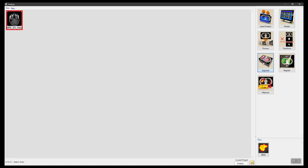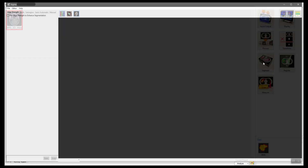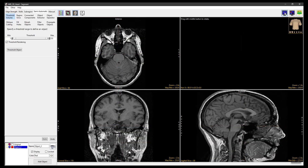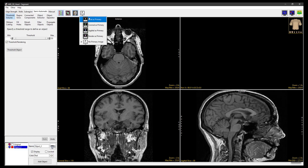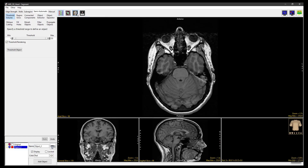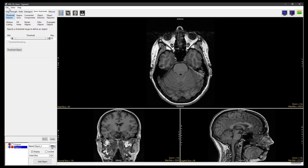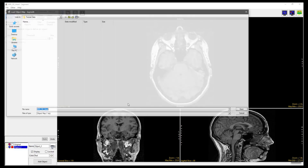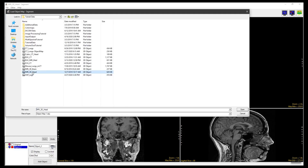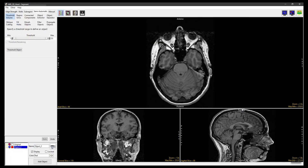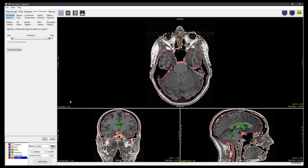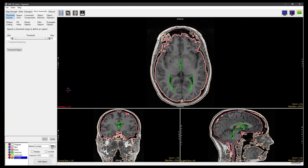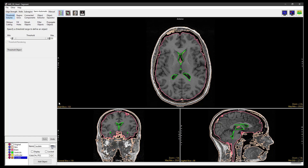To start, select the dataset and open Segment. In the Display Controls layout, set Axial as Primary and toggle off the render window. Select File Load Object Maps and load mri3dhead.obj, the object map included in the Analyze tutorial data and associated with this dataset. Using the Slice tool, navigate to an axial slice that displays the ventricles.